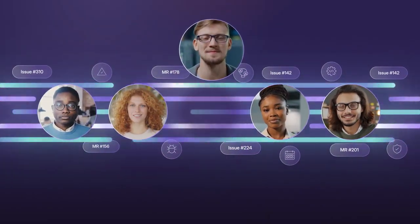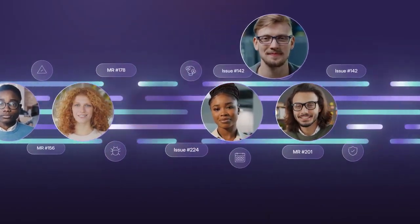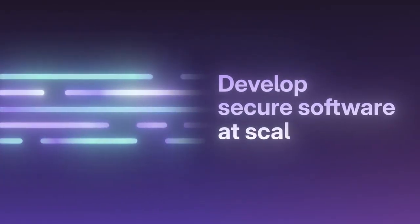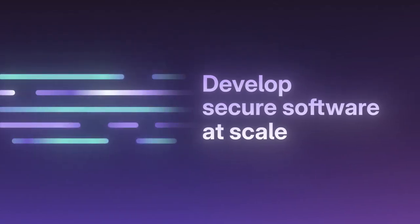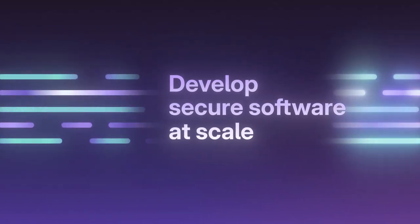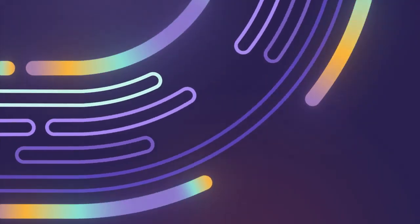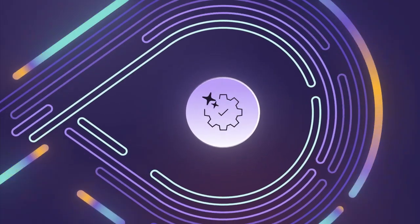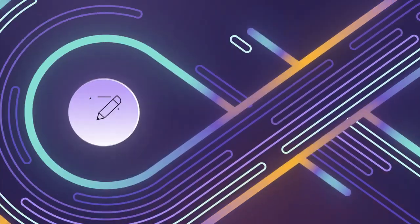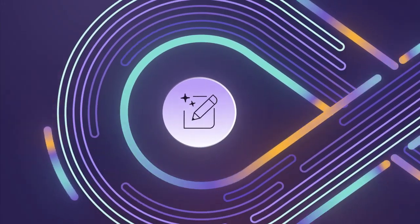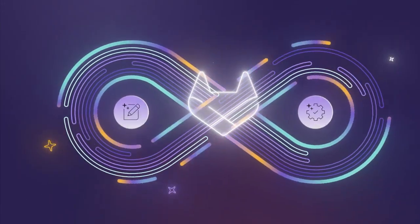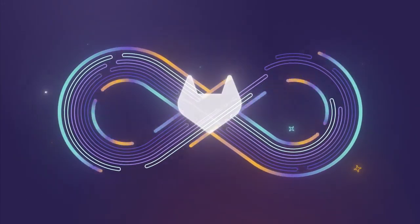And your organization can develop secure software at scale. The power of AI agents, the security, compliance, and speed of the most comprehensive, intelligent DevSecOps platform.